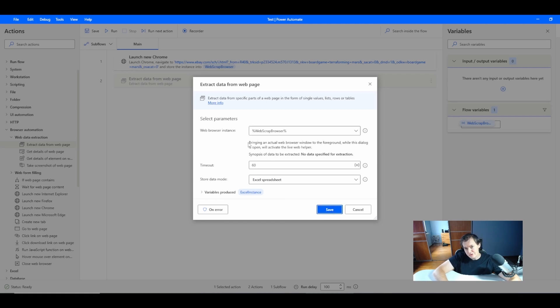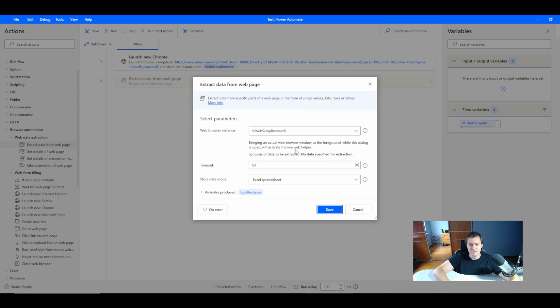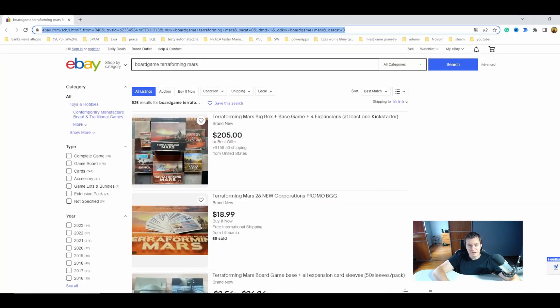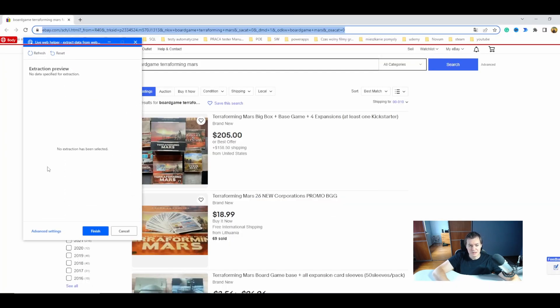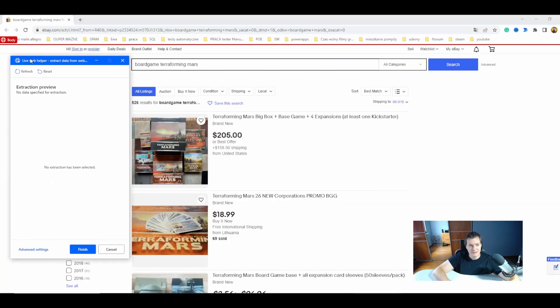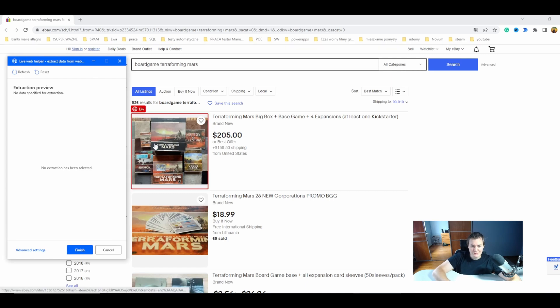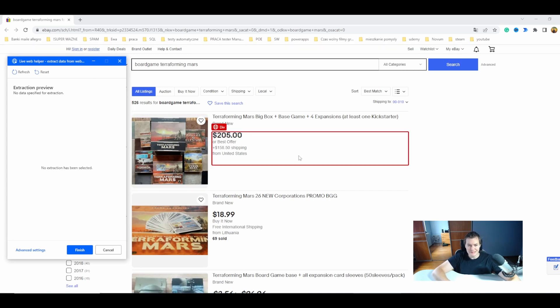You have here the information that bringing an actual web browser window to the foreground while this dialogue is open will activate the live web helper. Let's see it on the example. I'm opening my page and I have my live web helper.